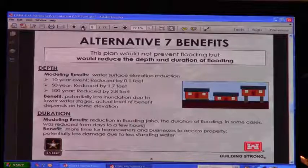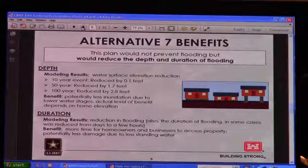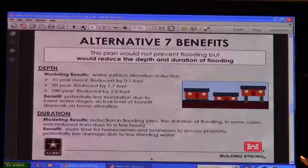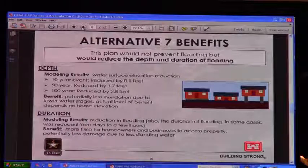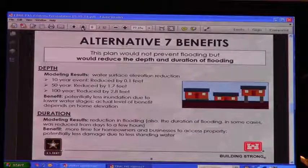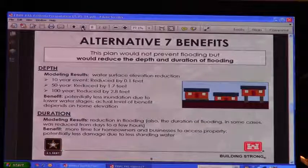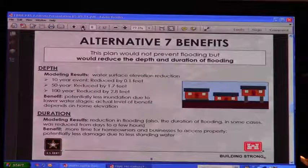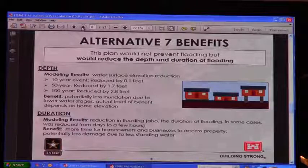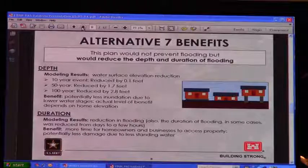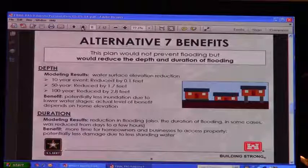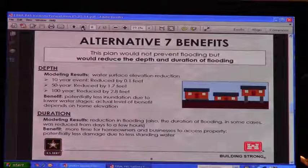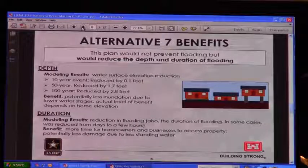We want to show that we have these benefits through the alternative that we worked up. In terms of modeling, when we looked at this for the with-levee condition and put in our alternative, we saw reductions in flood elevations. For the 10-year event, we saw flood levels reduced by 0.1 feet. For the 50-year, we saw 0.7 feet.